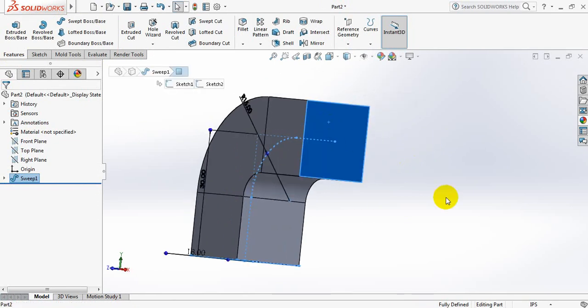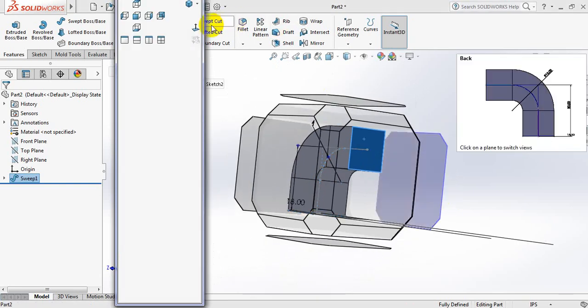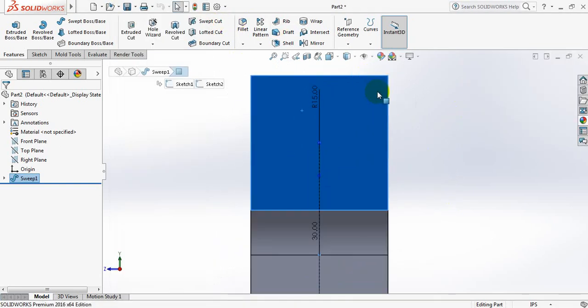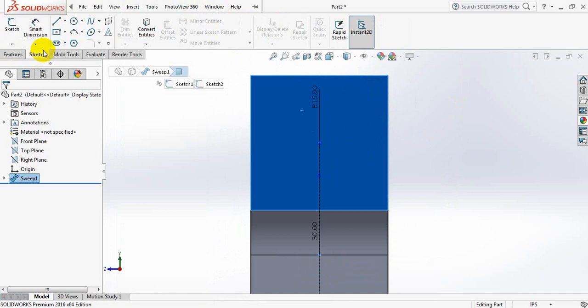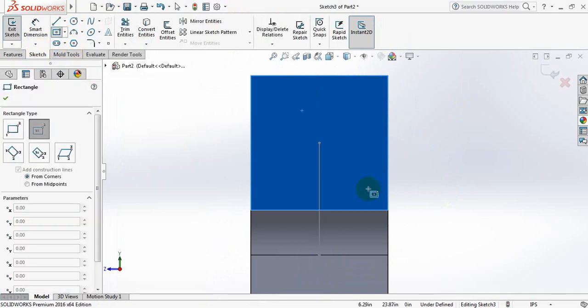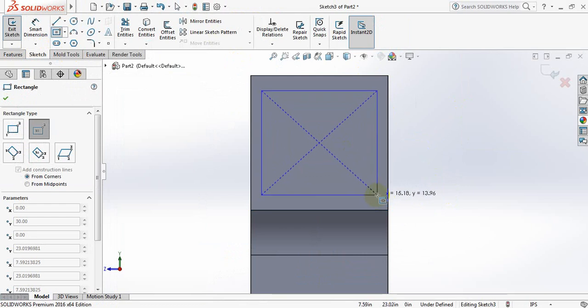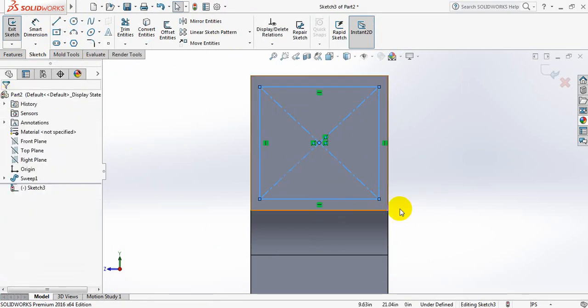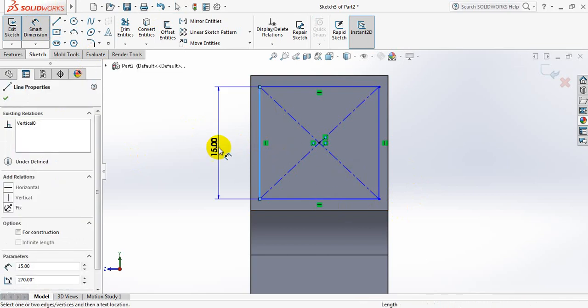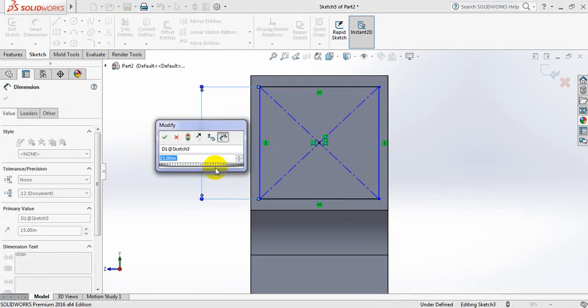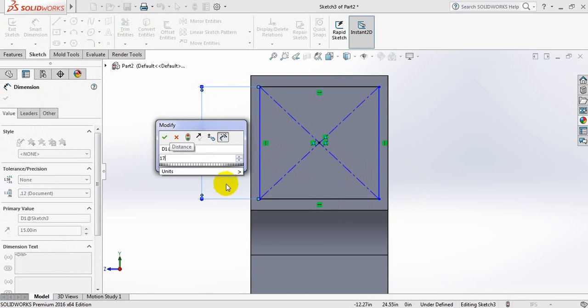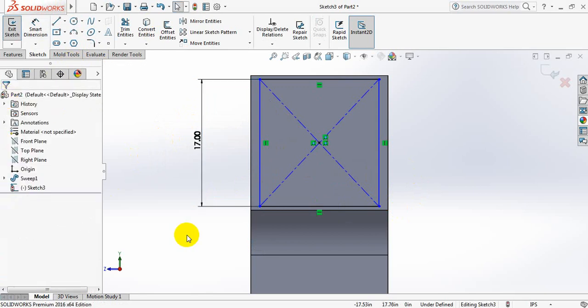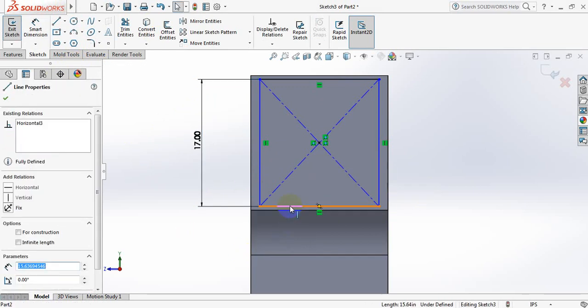Now click here, click on space bar. Click here again, go to Sketch, select center rectangle and draw a rectangle. Okay, smart dimension and take this dimension just 17-18 inches. Okay, now click on this line, press Control and select this line, make them equal.